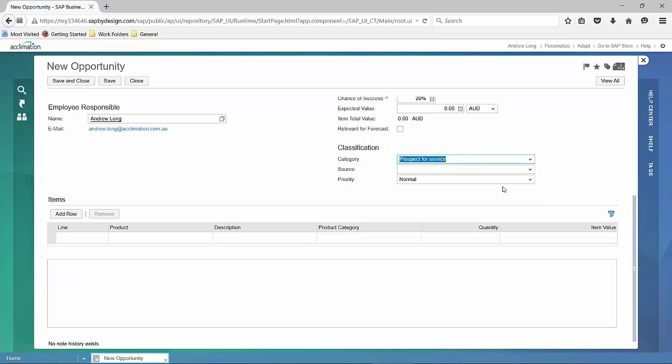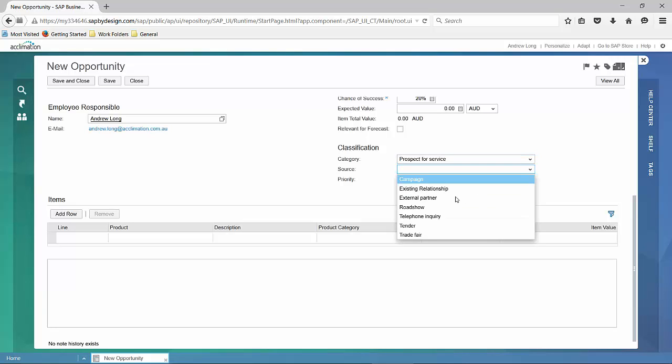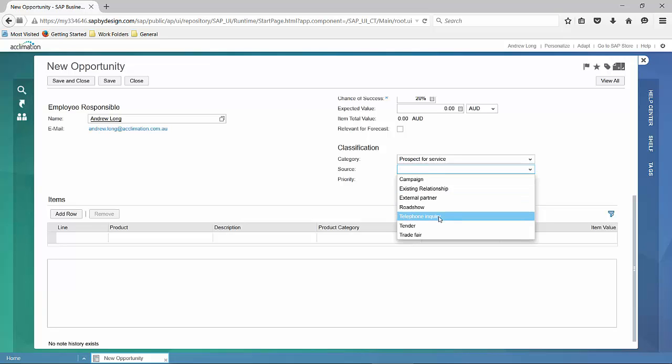We're going to put it down for service prospect, and our source is going to be telephone inquiry.